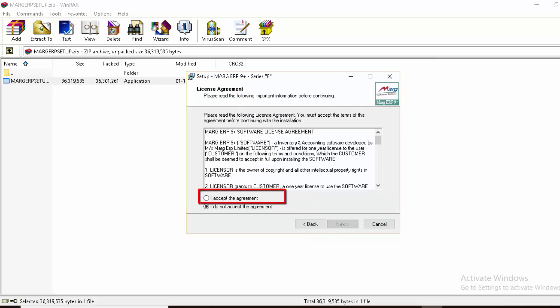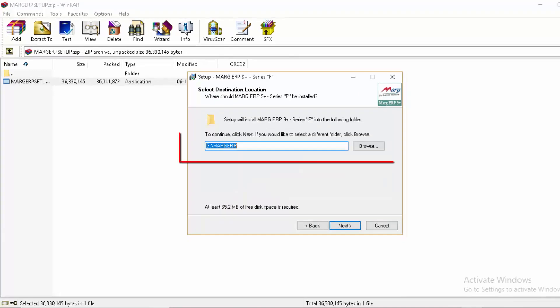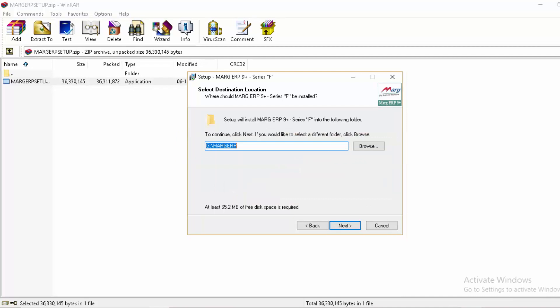Click 'I accept the agreement' and then next. Here you will define the path where you want to install Marg ERP software. A default path is already mentioned.